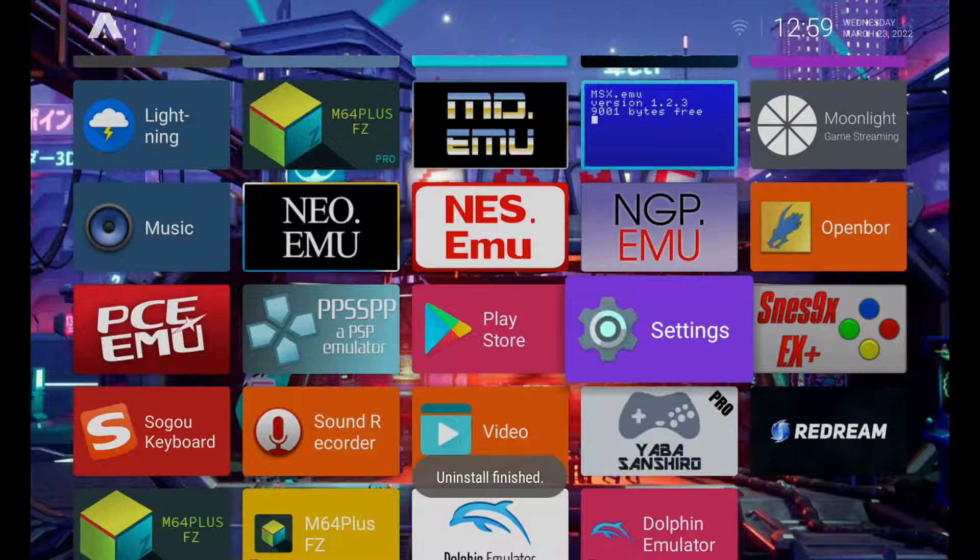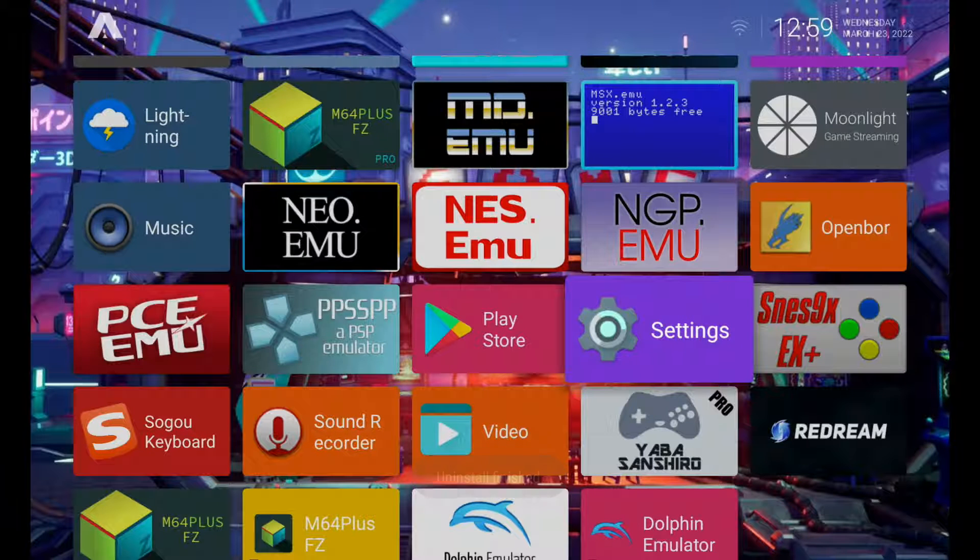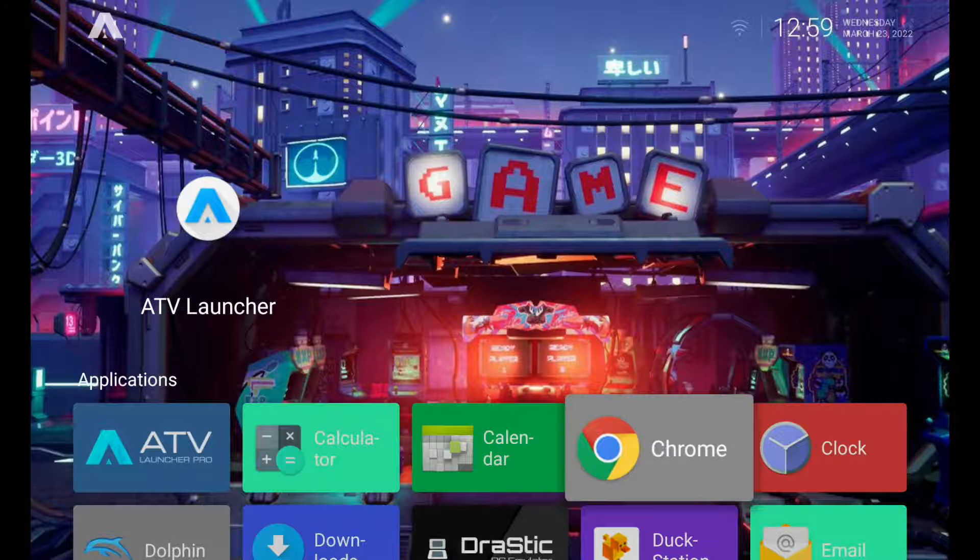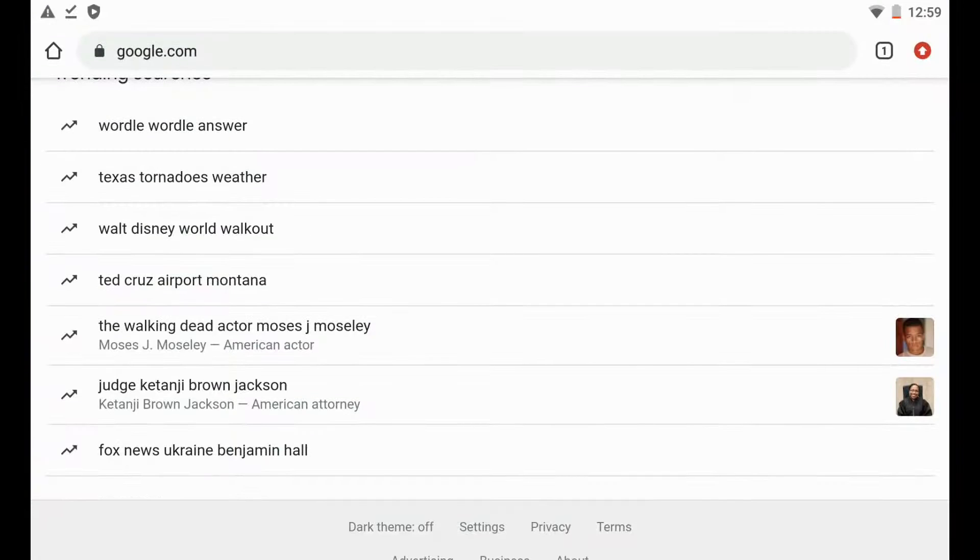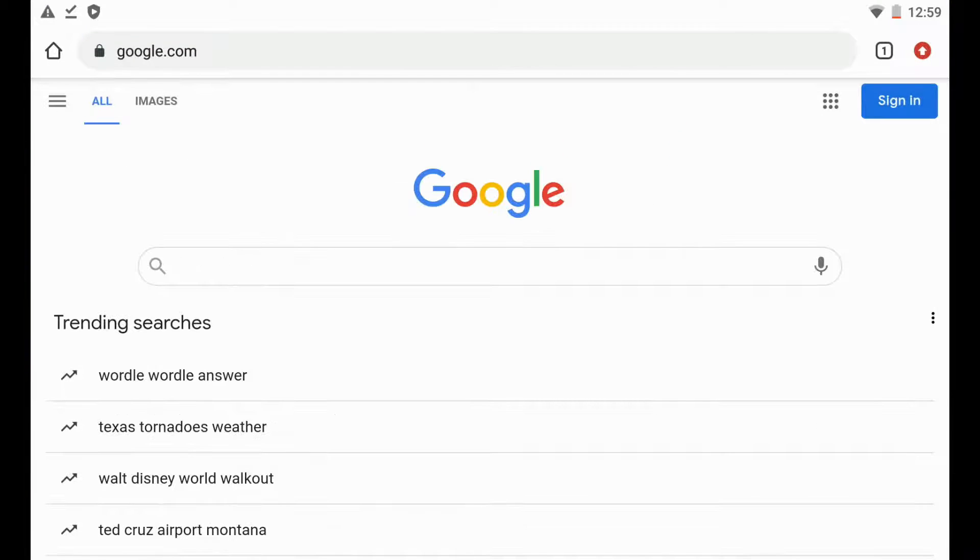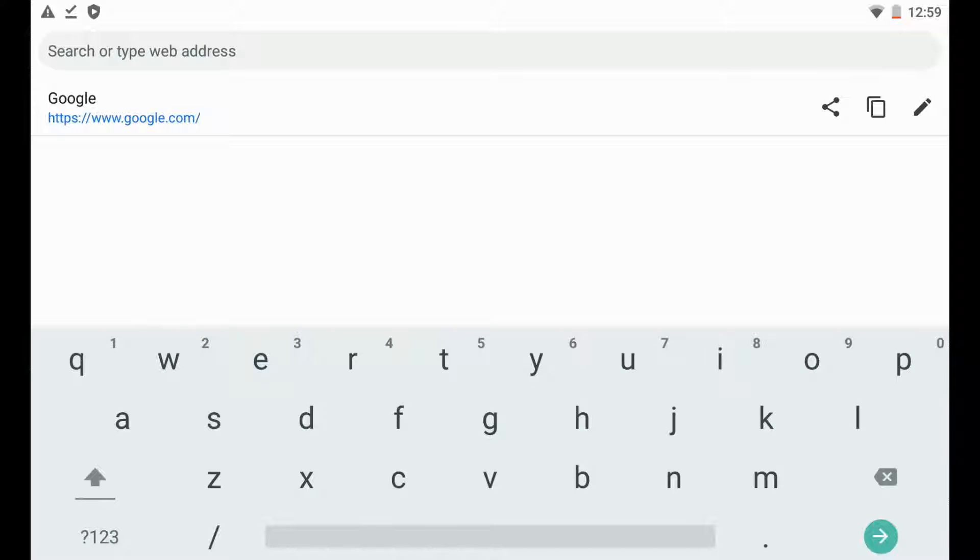And just like that it's fully uninstalled from our device. All right, so the next thing we're going to do is we're just going to go up here to our Chrome and we're going to type in, we can either put it right into Google or up here, and we're just going to go to the RetroArch website which is www.retroarch.com.